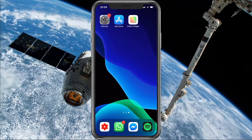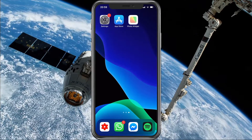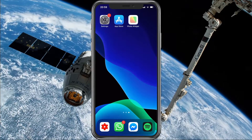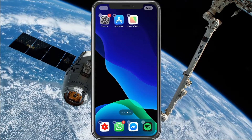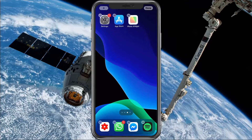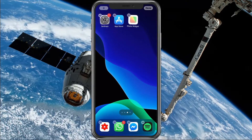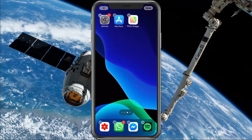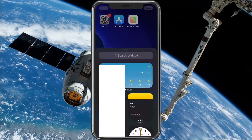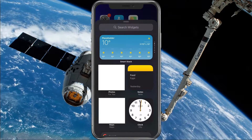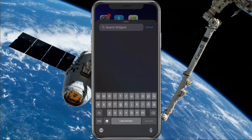Make sure that you have the iOS 14 update installed on your device, and then in your home screen, press and hold one of your apps or somewhere in the blank area of your screen. This will allow you to use the plus symbol on the top left to add any widget to your home screen.